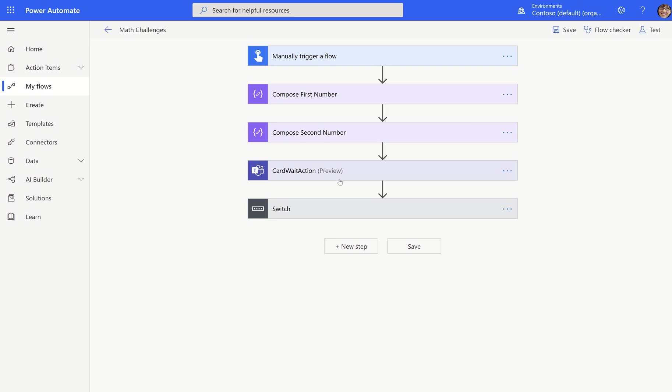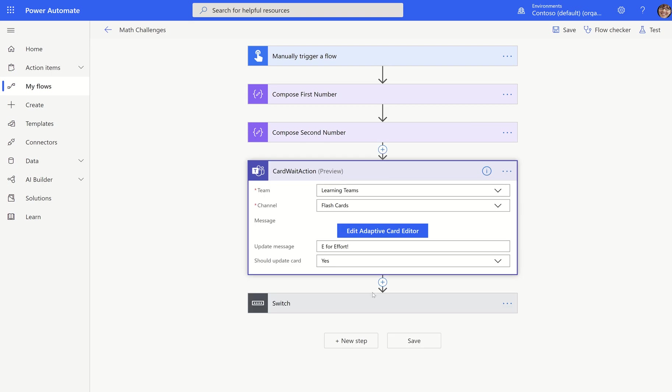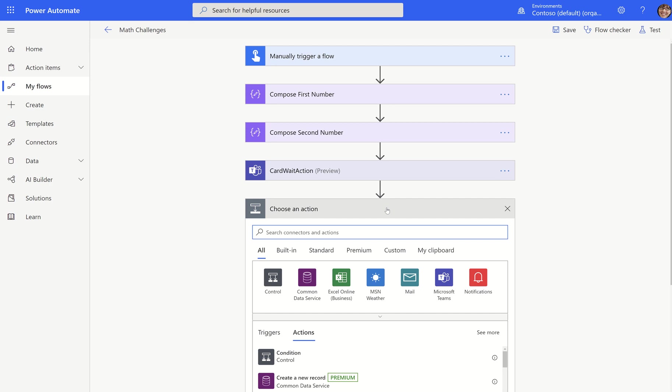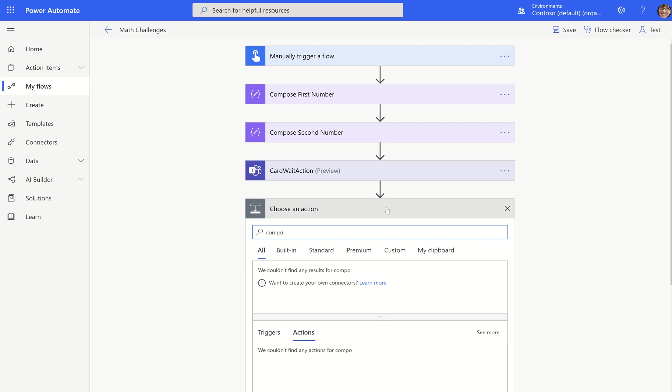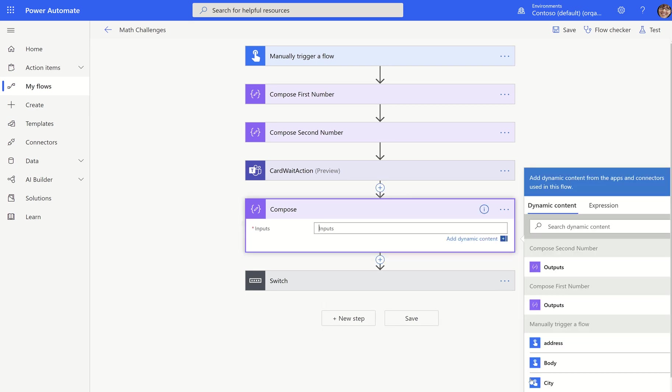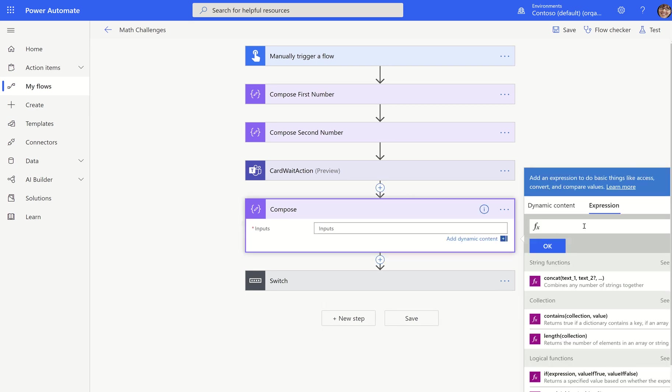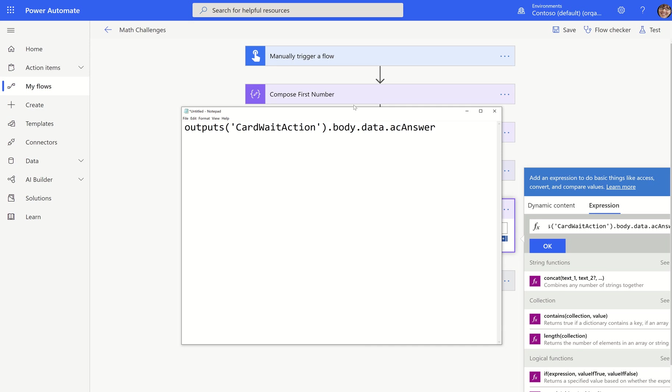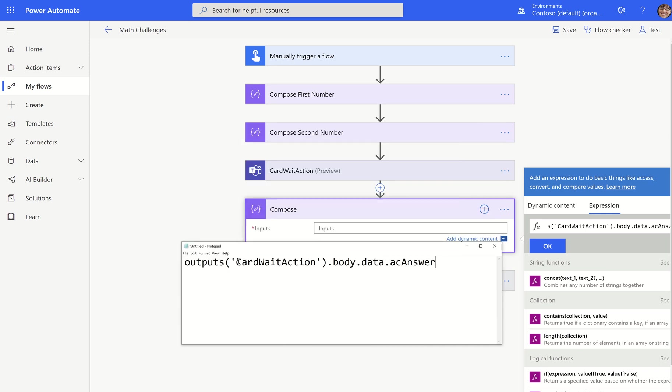Normally you should see in the dynamic content that comes from this card, you should see AC answer if you use that in your properties. In our case, we don't see it. So what do we do? I'm going to go back to edit and I'm going to add a compose right here and I'll show you how I can get that answer by leveraging what I just learned from the JSON body.